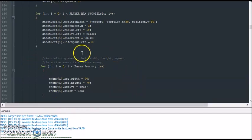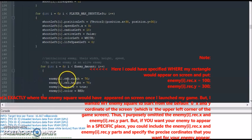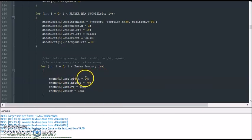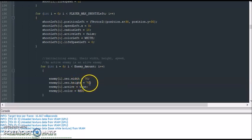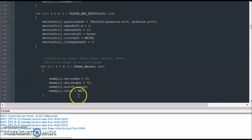So again our enemy is going to be a red square. And that red square is going to have a width of 70 and a height of 70. And we set our square to active. Again, it's active for now because our red square hasn't been defeated yet. And again the square is going to be red.